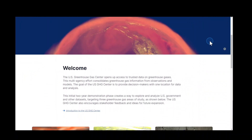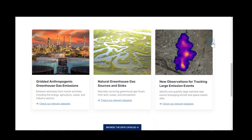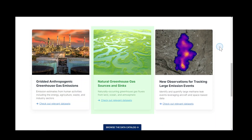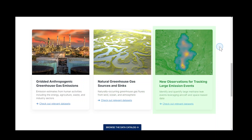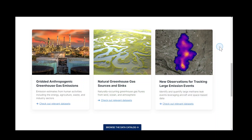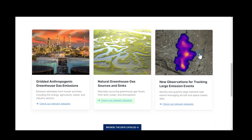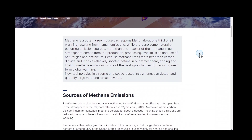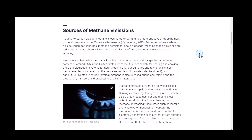Scrolling down the page, we discover the three initial focus areas of the center: human-caused or anthropogenic emissions, natural greenhouse gas sources and sinks, and large emission events. You can learn more about a particular focus area by clicking on a card, or directly access the associated datasets by clicking the link at the bottom of the card.